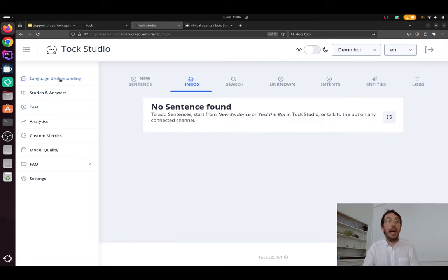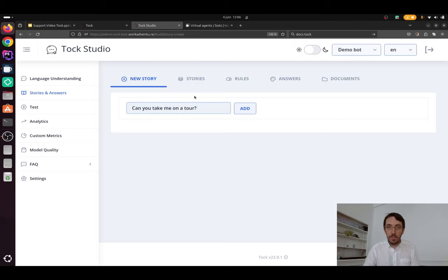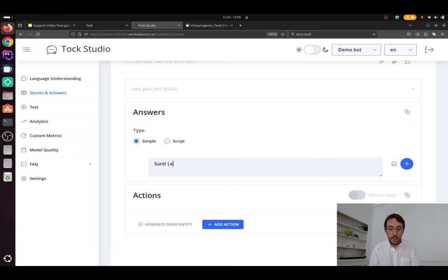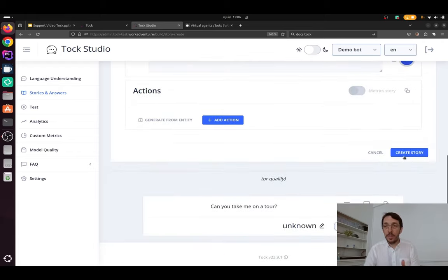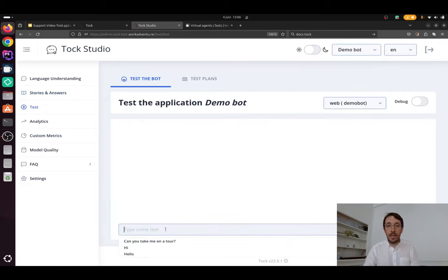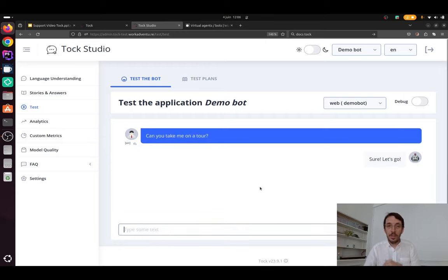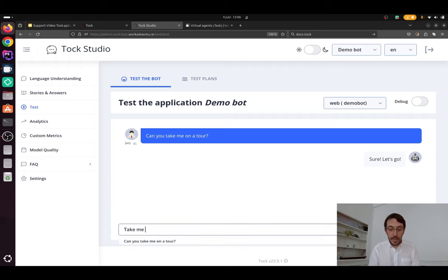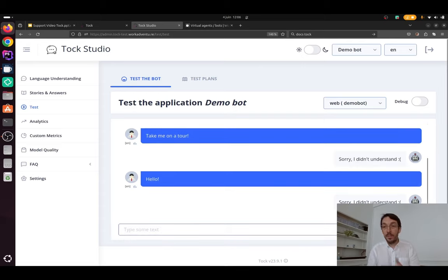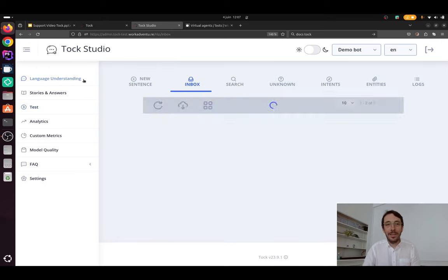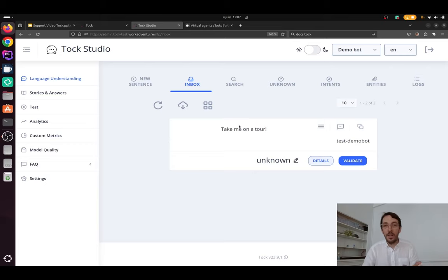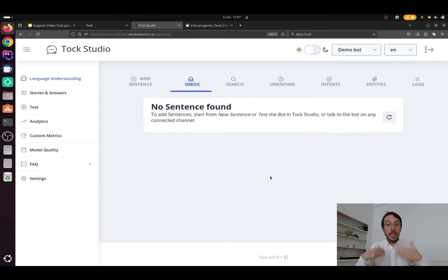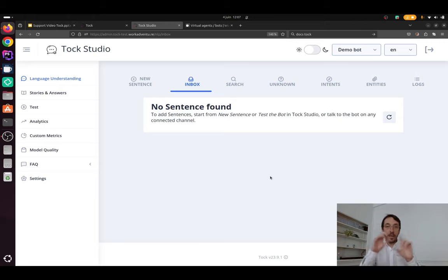Let's add another story. Can you take me on a tour? I'm saying, sure. Let's go. If I say, take me on a tour, it does not understand. I'm adding this sentence. I'm creating the story. And if I'm going to test and I'm saying, Can you take me on a tour? I'm saying, sure, let's go. If I say, I don't know, Take me on a tour. It does not understand. If I say, Hello with an exclamation mark, it doesn't understand. So I still need to train the bot. So hello is going to be the hello intent. I'm validating. Take me on a tour is going to be the Can you take me on a tour intent. So it requires some work. But as you train the bot, the bot is going to be more clever. And at some point, it will start to understand variations in sentences. All right. So I built this first bot.